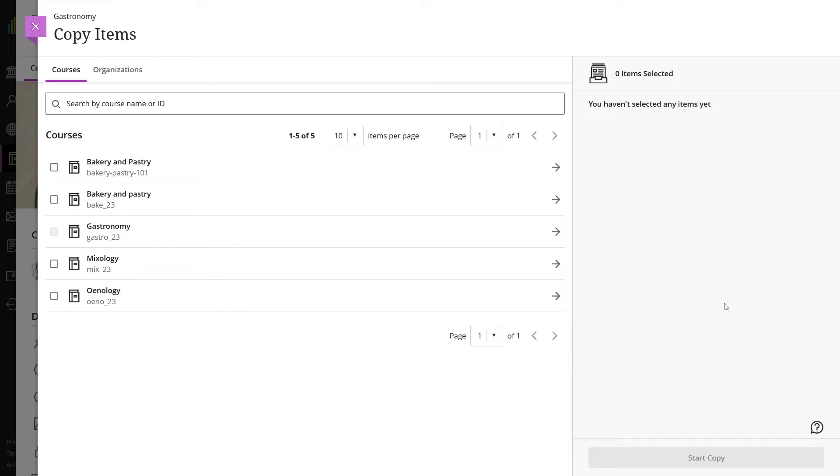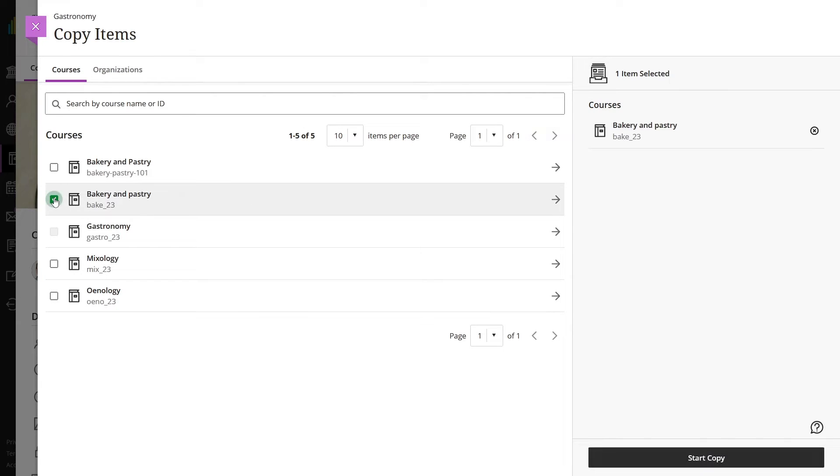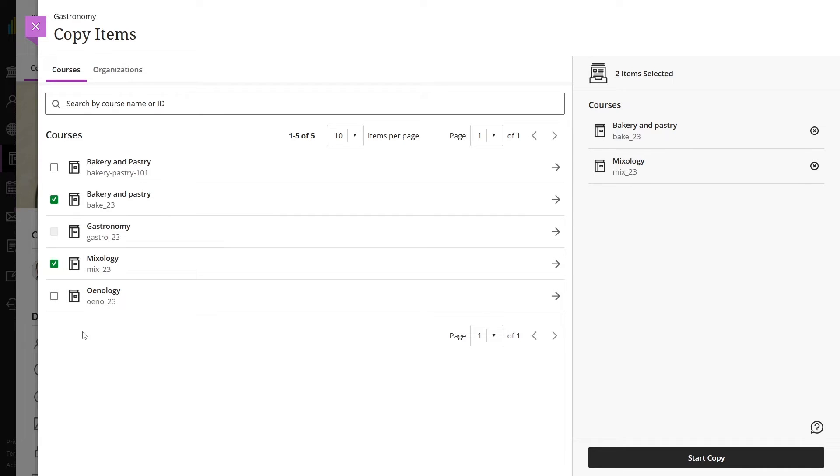Select a checkbox next to the name of the course to do a full course copy. When you perform a full course copy, all settings are preserved, including due dates, visibility states, and release conditions.